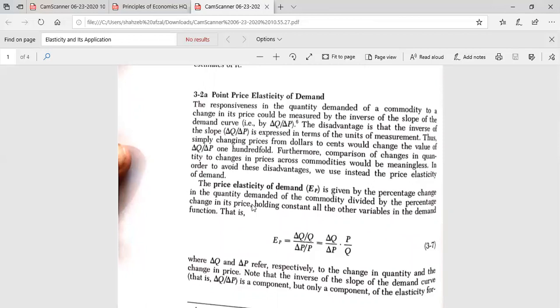In order to avoid these disadvantages, we use instead the price elasticity of demand. The price elasticity of demand is given by the percentage change in quantity demanded of the commodity divided by the percentage change in its price.